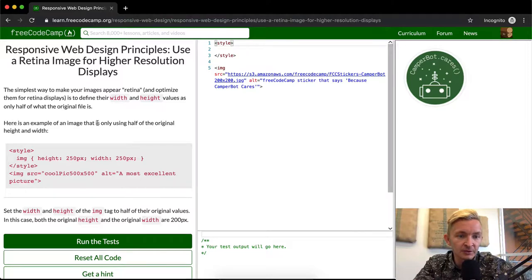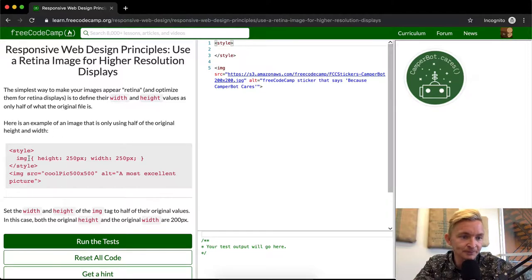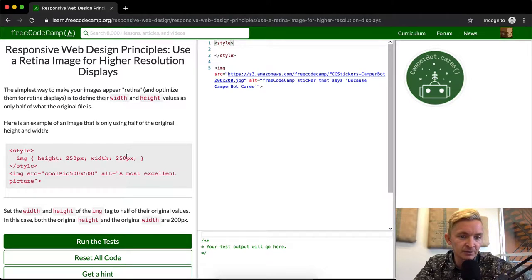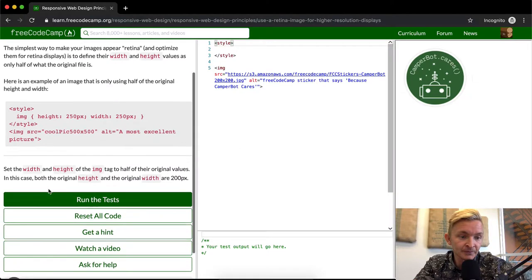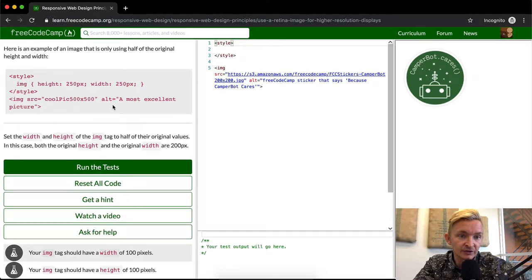Here's an example of an image that is only using half the original height and width. The height is 250 pixels and the width is 250 pixels, but this picture that they have which is 500 by 500 is going to look really good. So the idea is you cut the resolution in half.